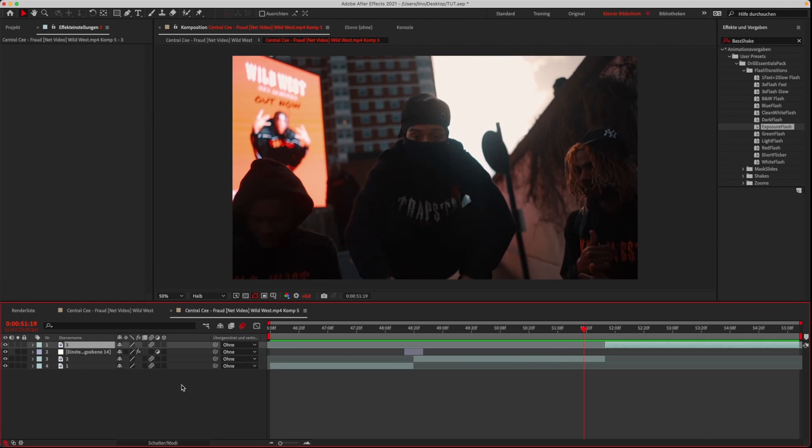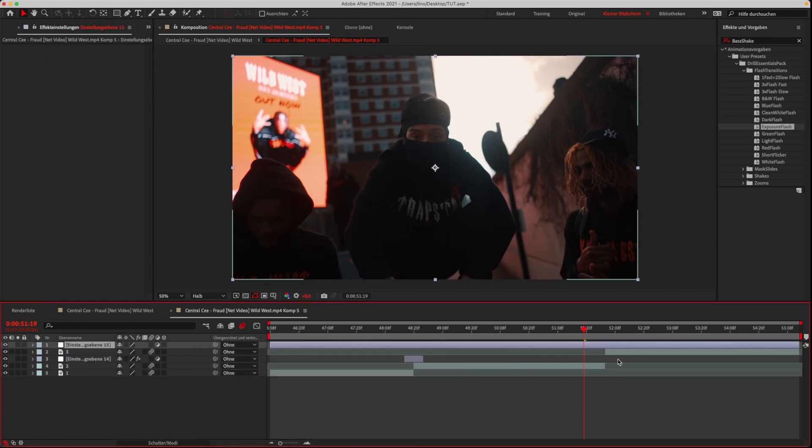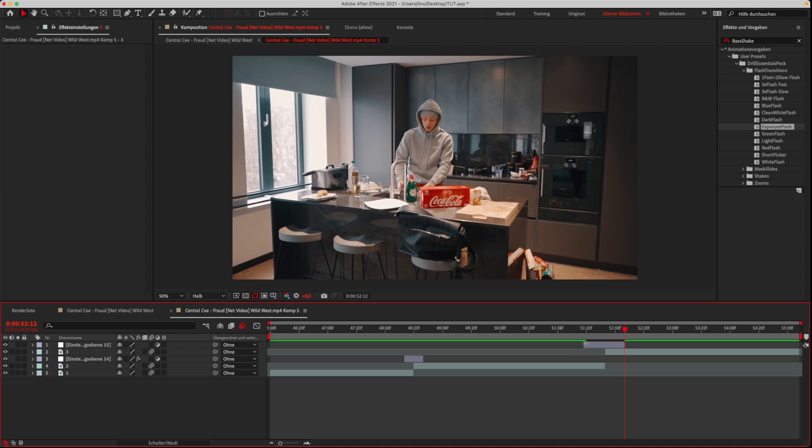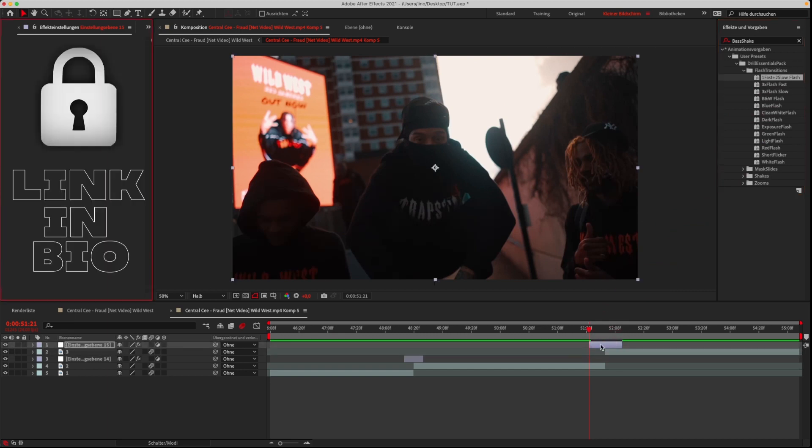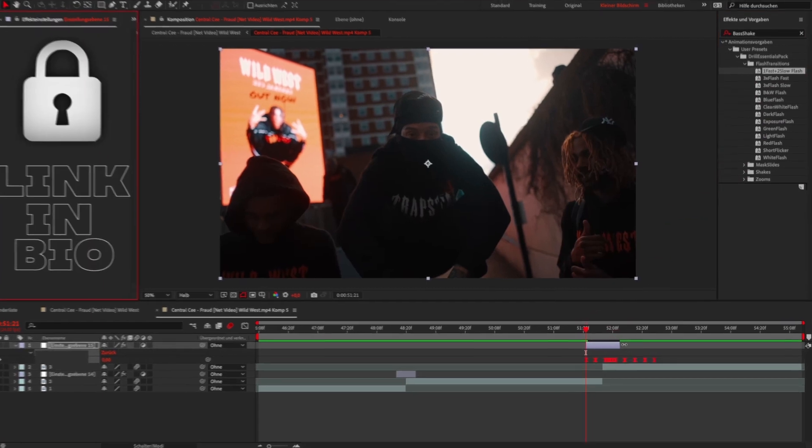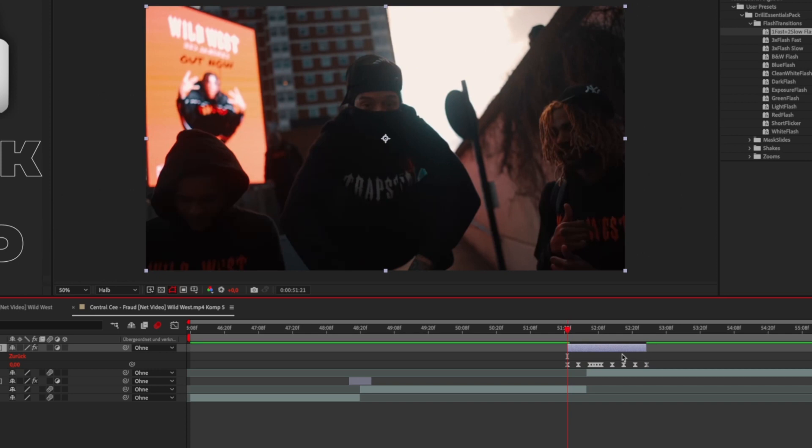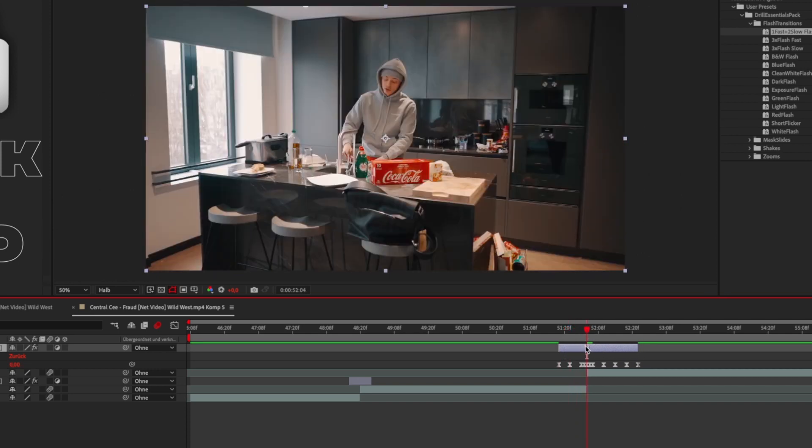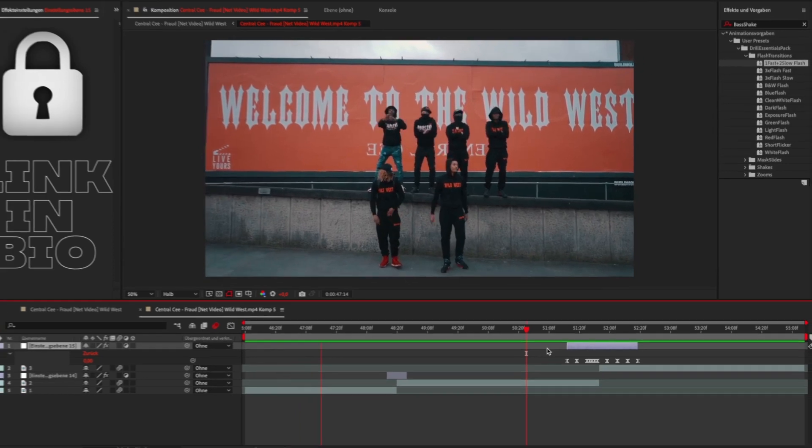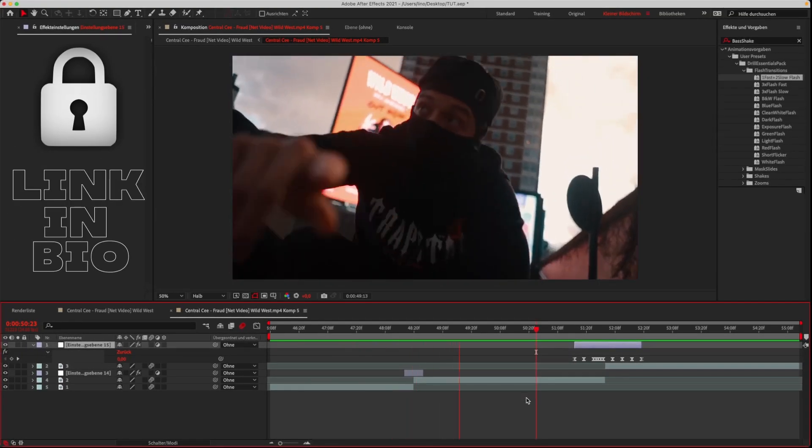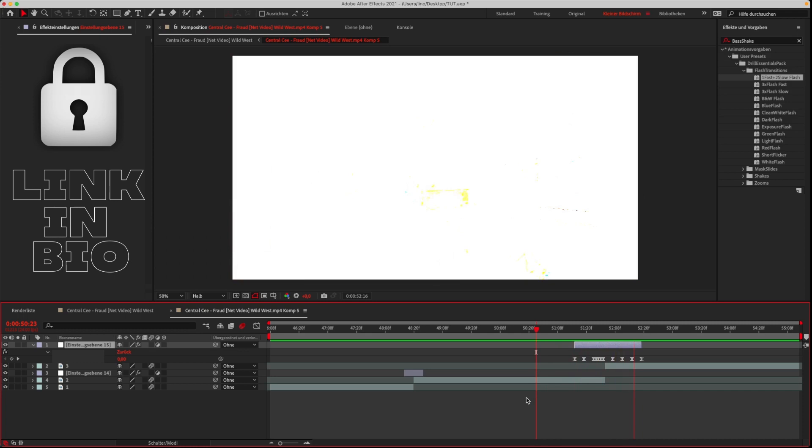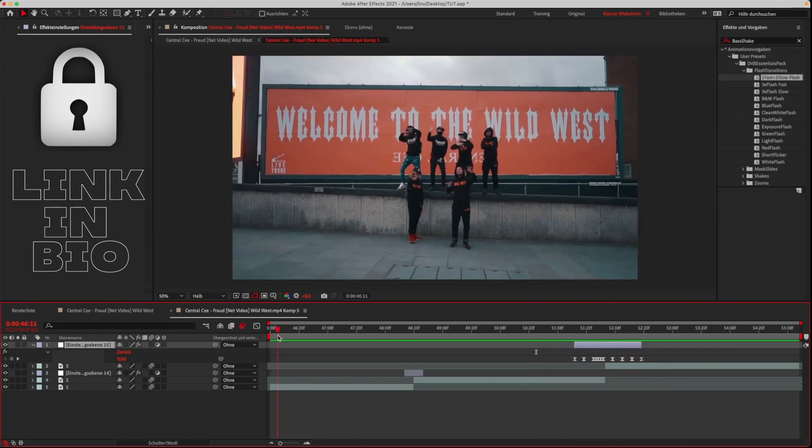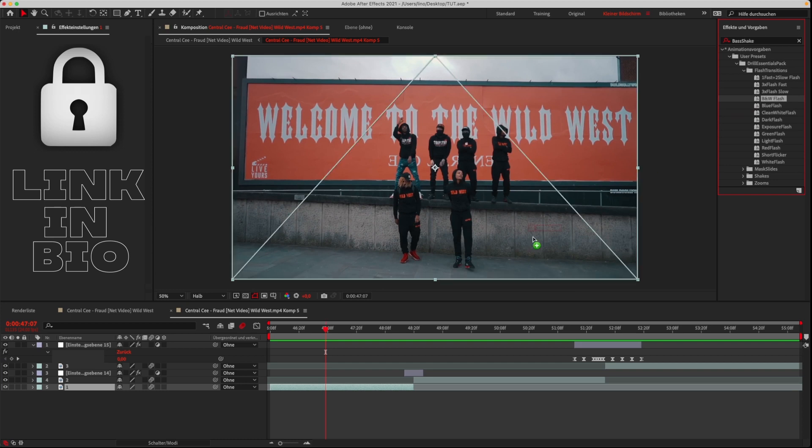Let's do another flash transition. Just repeat the process and try another preset. Check to see how long the effect lasts. If the effect is longer than your adjustment layer, just pull the adjustment layer to the right length. You can also put the flash effect in the middle of a clip by dragging it on the clip.